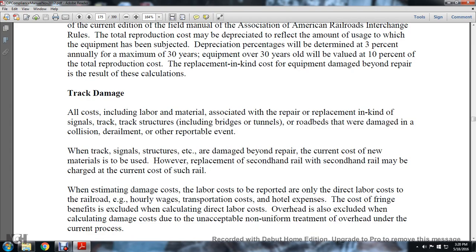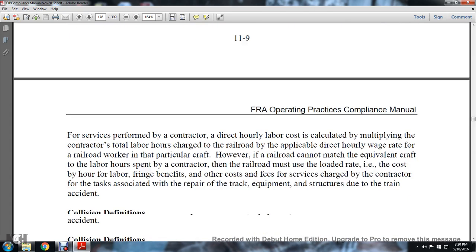Track Damage includes all costs — including labor and material — associated with the replacement of signals, track, track structures including bridges and tunnels, and roadbed that were damaged in a collision, derailment, or reportable event. When track, signals, or structures are damaged beyond repair, the current cost of new materials is to be used. However, replacement of secondhand rail will be charged at the actual cost of such rail. When estimating damage, only direct labor costs of the railroad are to be reported — e.g., hourly transportation costs and hotel expenses — while fringe benefits, overhead, and non-uniform treatment overhead are excluded from the damage cost calculation.